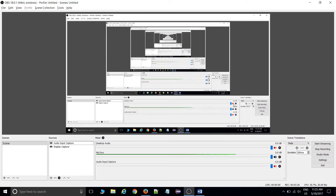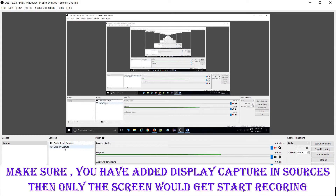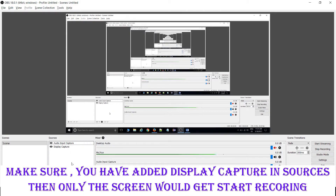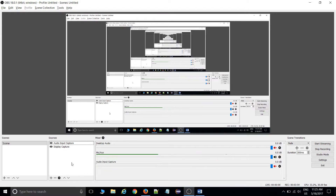If you're still facing the issue — meaning you've already fixed the AMD settings — then maybe you are missing the Sources. Go inside Sources, right-click, click Add, and then click Display Capture. You need to add Display Capture, and the blank screen will be gone.